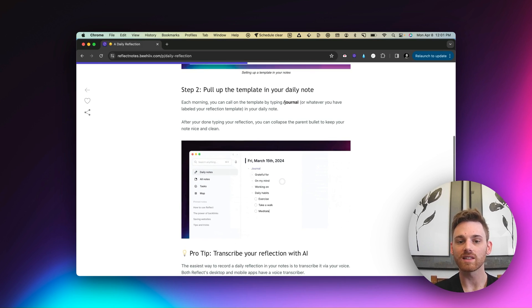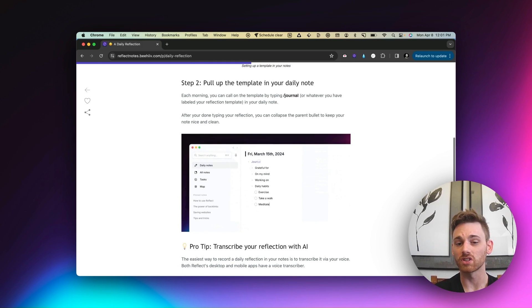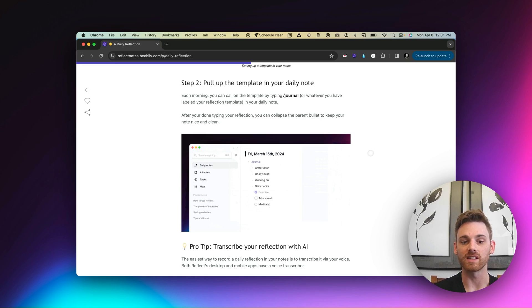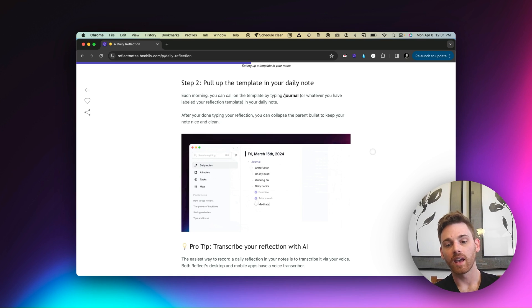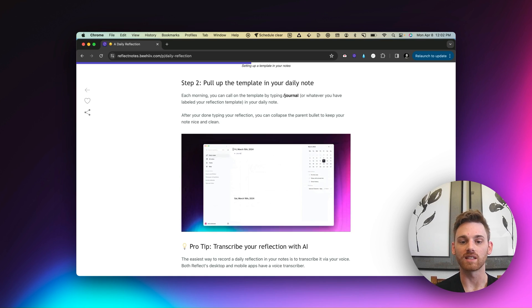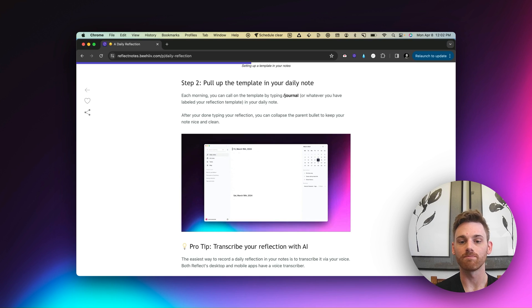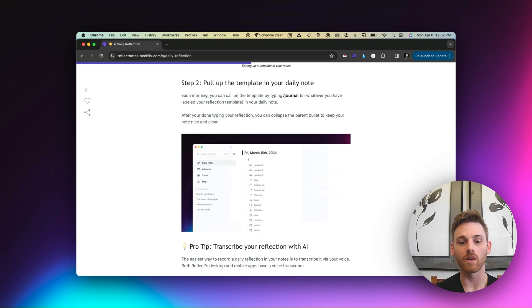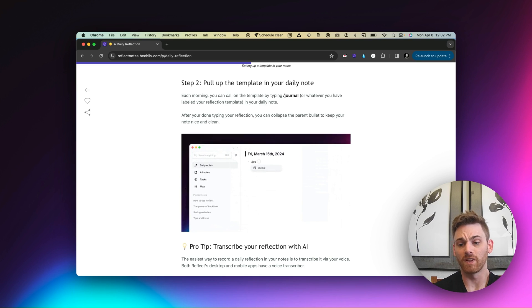Once you've got the template built, you can just pull it up in your notes every morning that you see here. And you do that just using a slash and pulling up the title of your template. And then you can just go in and fill it in as you go. It's very, very simple.